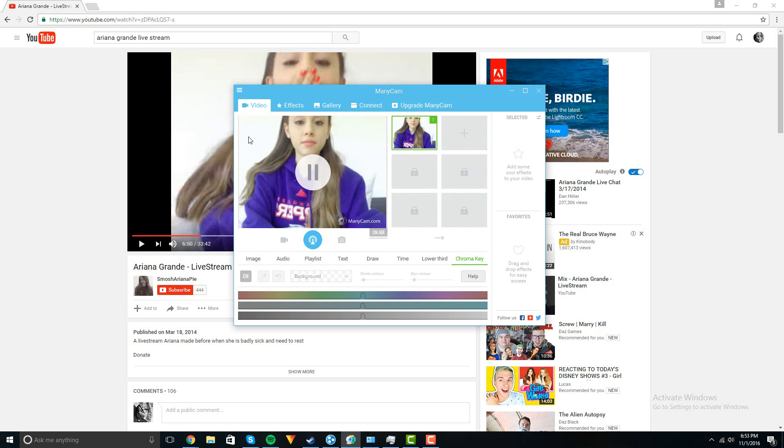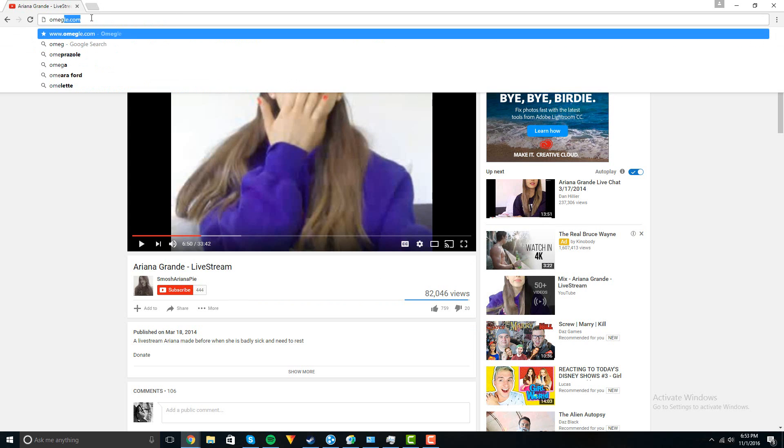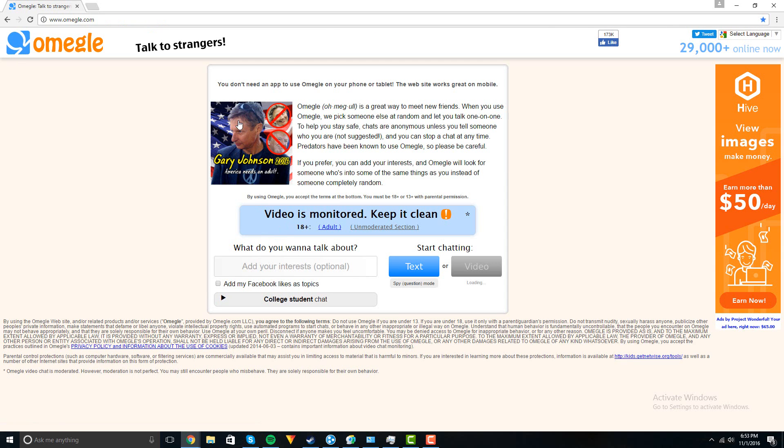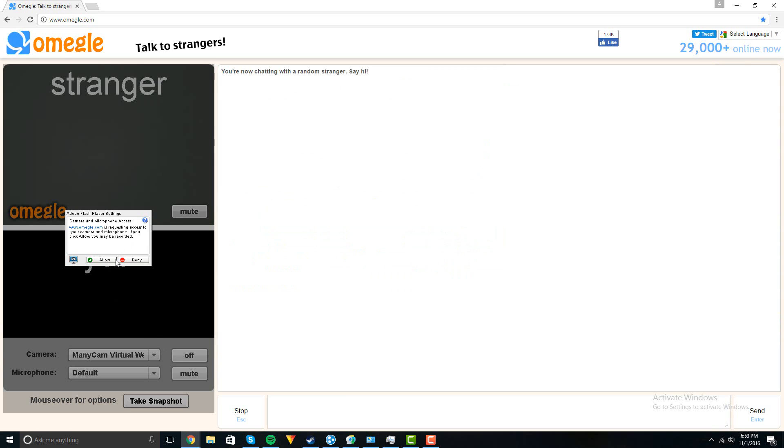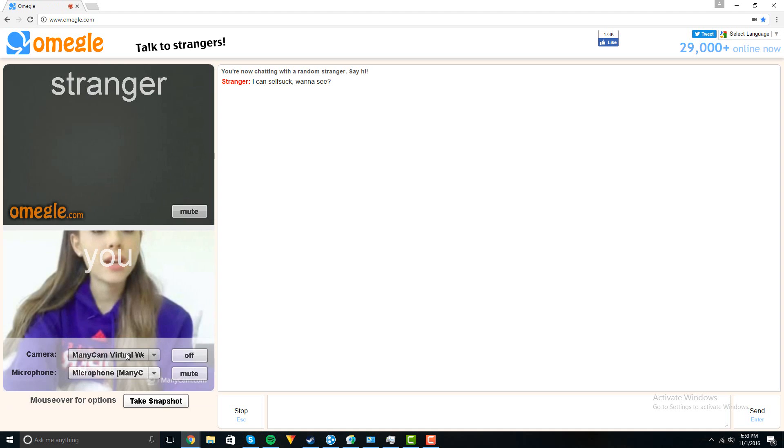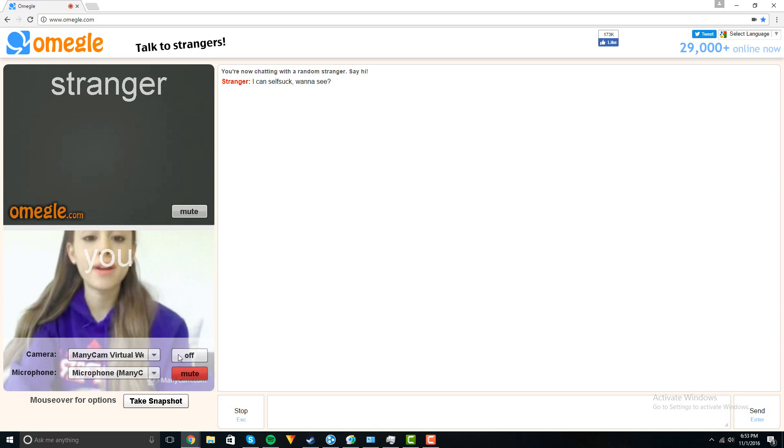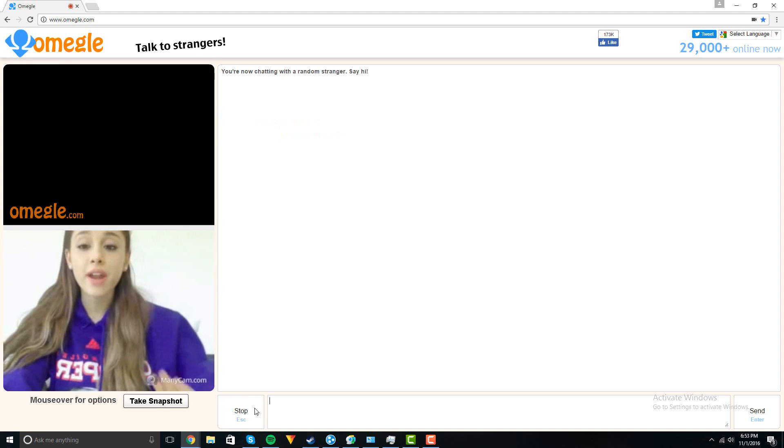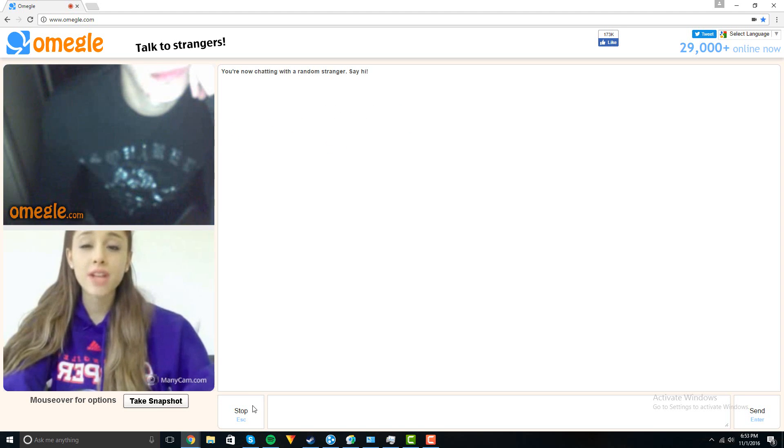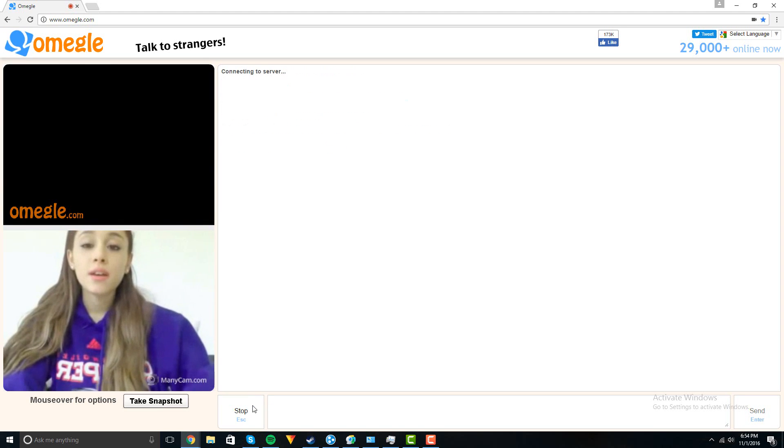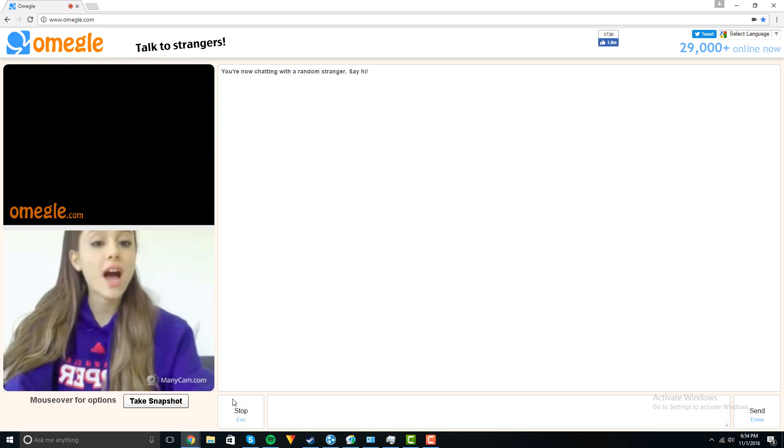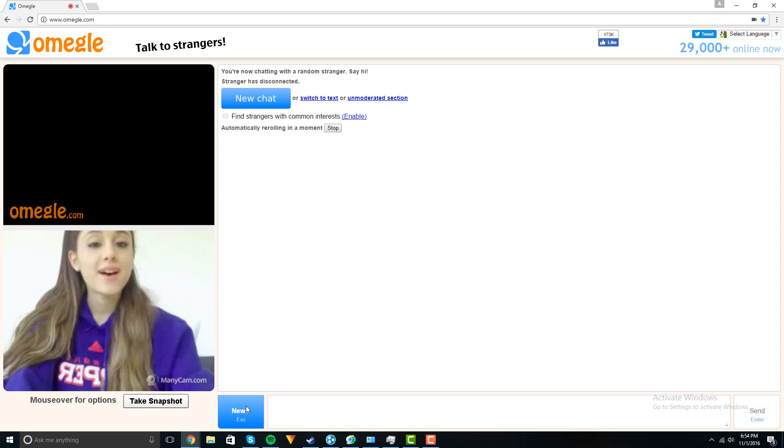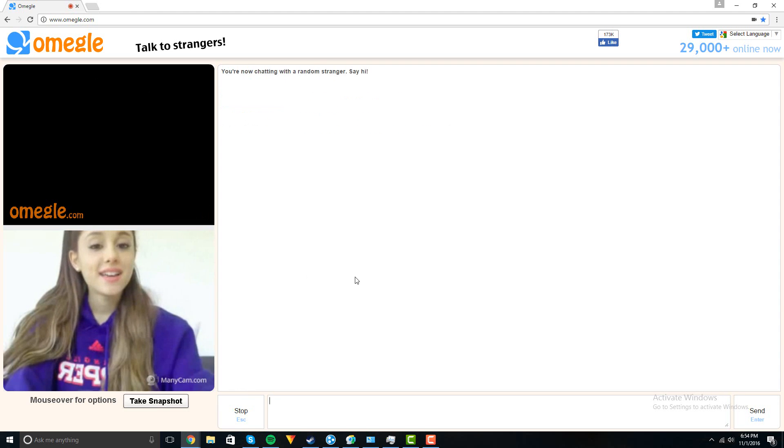So to get it on Omegle, you're going to go to that website and then go to video. Change both of them to ManyCam, or you can mute it if you want. Now you just go on. Some people will believe it, some people won't. It's actually kind of hard to get some people that believe it because a lot of people just either skip past or already know it's fake because of the watermark or whatever.